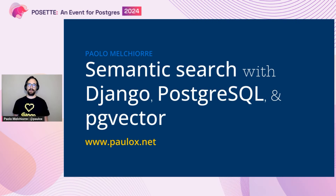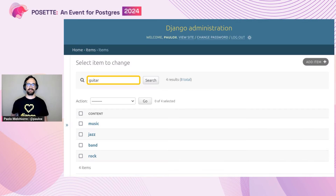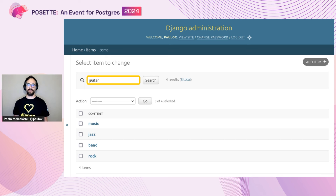You'll find these slides on my website, paolox.net. To start, we'll see the final results of our work today. This is the Django admin interface. As you can see, I just performed a search using words and got results with different words but with contextually related meaning.